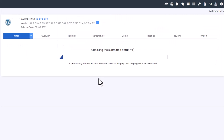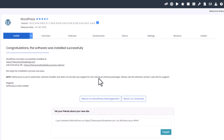WordPress should be installing — this takes about 30 seconds to two minutes at most. Once it's ready it'll send you to a completion screen.